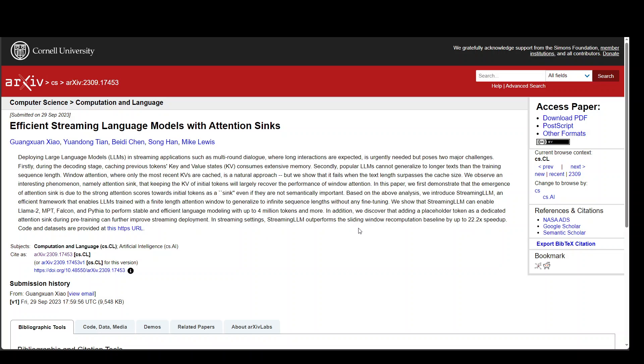You can read more detail in this abstract which is shown on your screen and I will drop the link to this paper in video's description too. If you want to read the whole paper then you can click on this download PDF on the right and download and read it.